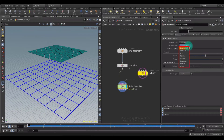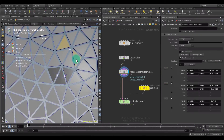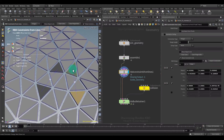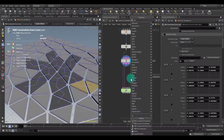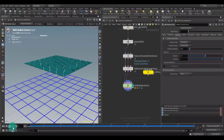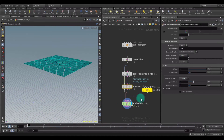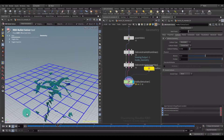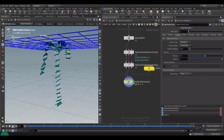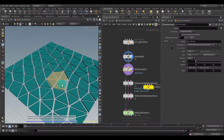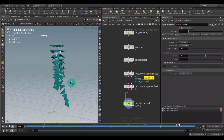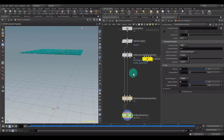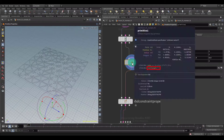Hi everyone, my name is Arsene Margaryan, and I am excited to introduce you to the fourth part of Discovering Houdini RBD, which is a continuation of the previous three series. Therefore, I strongly recommend watching all of these lessons in the correct order.